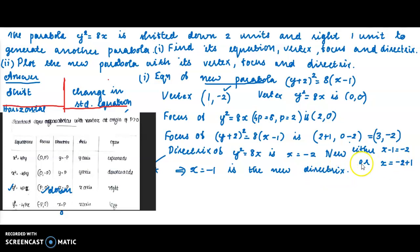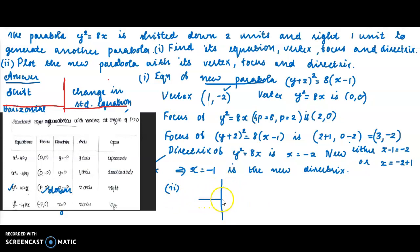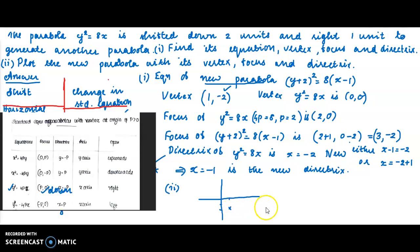Now for the second subdivision, we plot the new parabola with its vertex, focus, and directrix. The vertex is (1, −2), the focus is (3, −2), and both lie on the same horizontal line y = −2, which is the axis of the parabola.